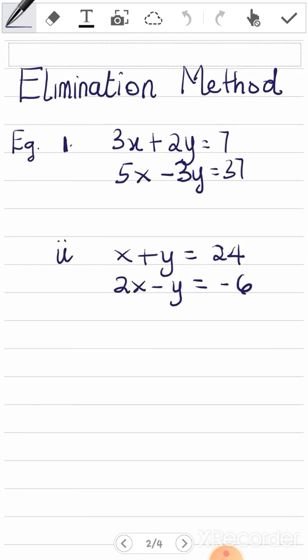We are going to start with elimination. We are going to solve these questions using the elimination method. I will take you through these carefully, then later we'll go to substitution with the same examples, and you'll see that you get the same answers as with the elimination method. So I will first solve the first one.